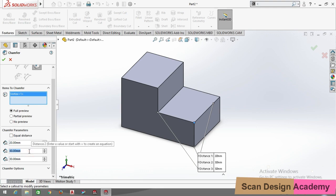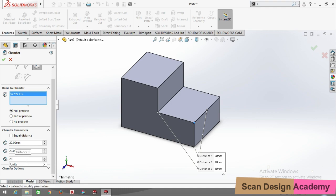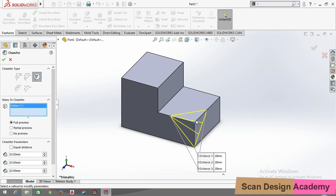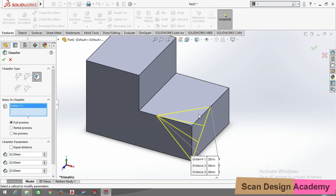This one is 20, this one is 20, and this one is also 20. Select full preview so you can visualize where the chamfer will be. Now click OK to confirm.